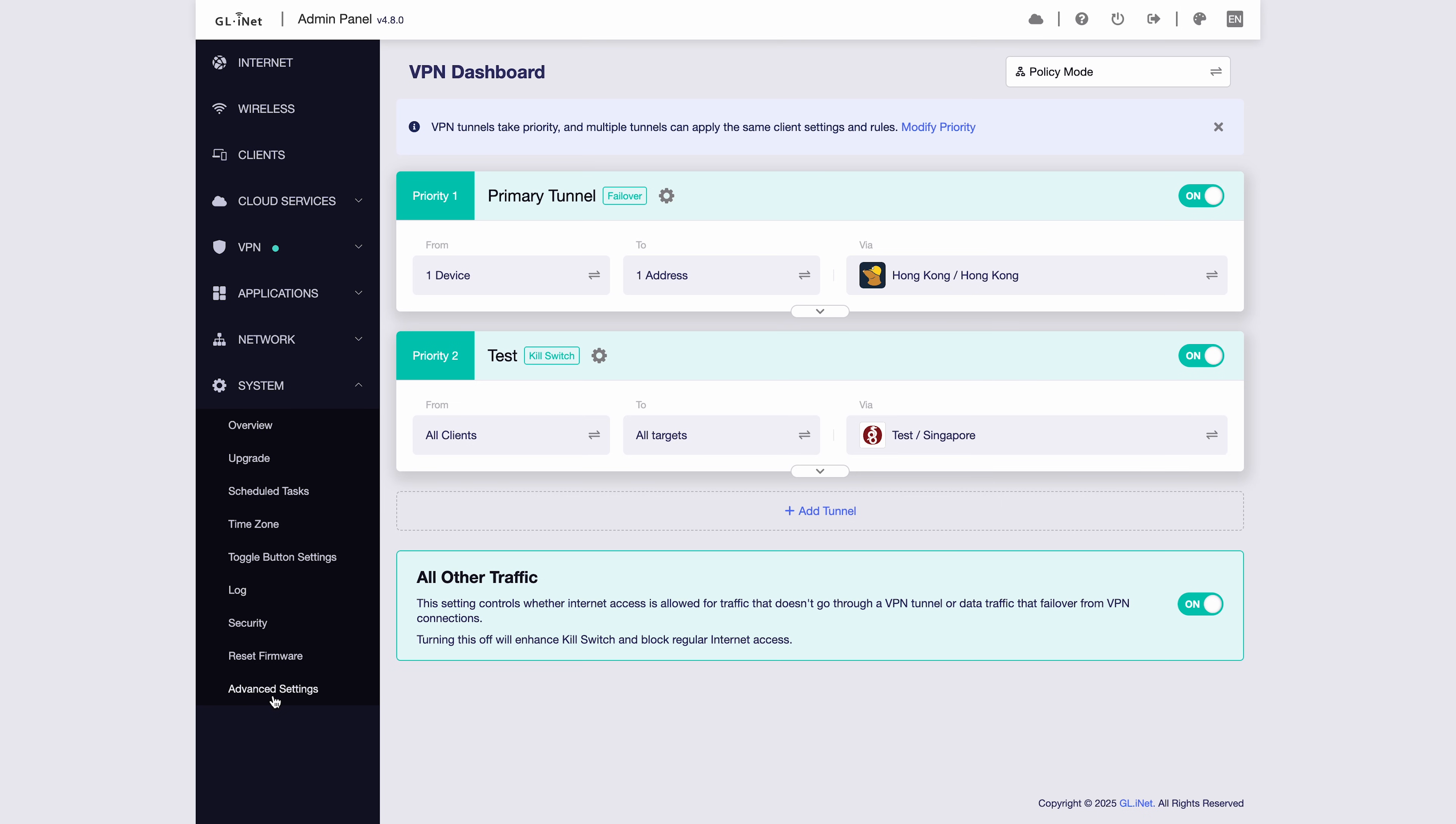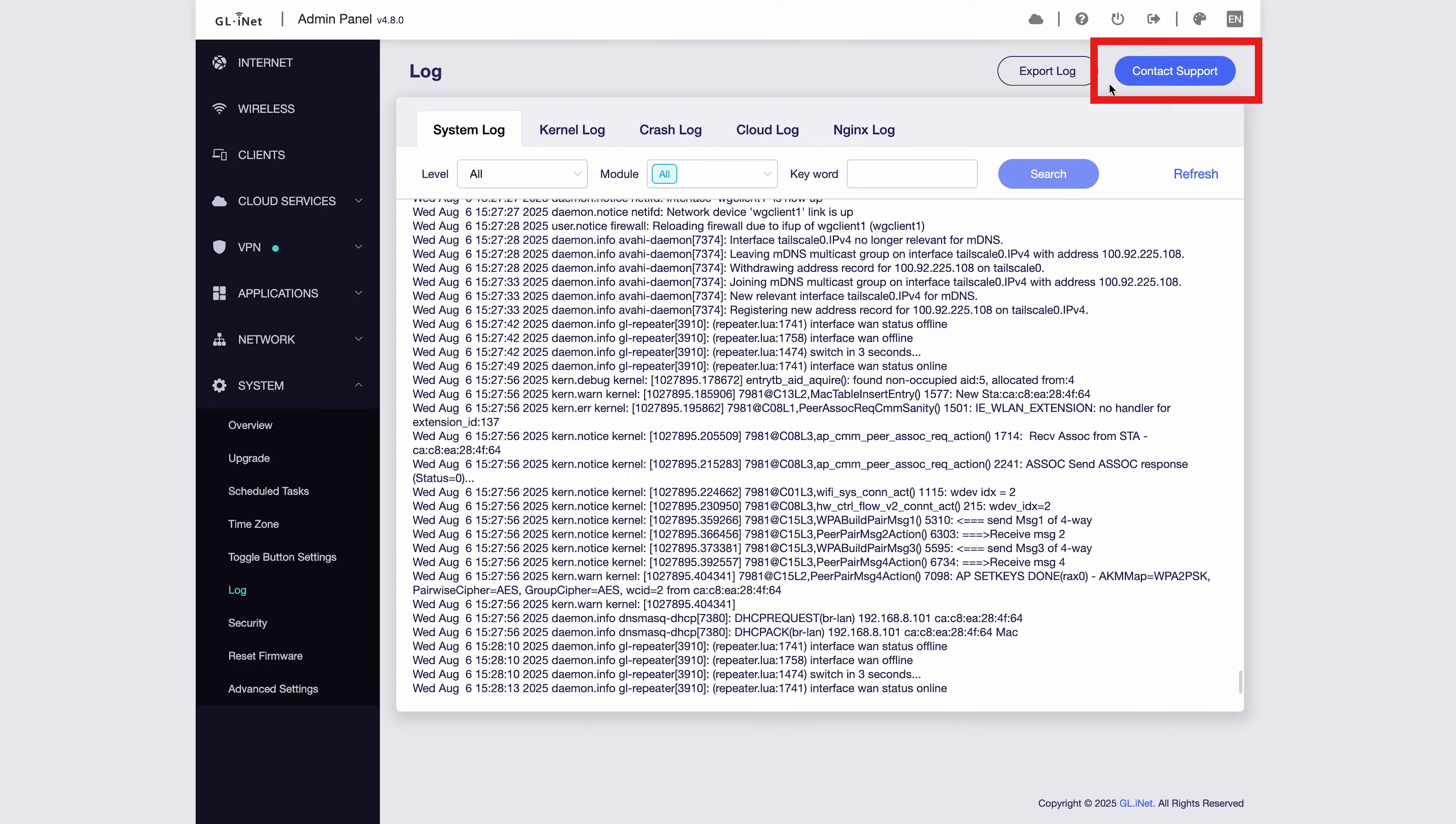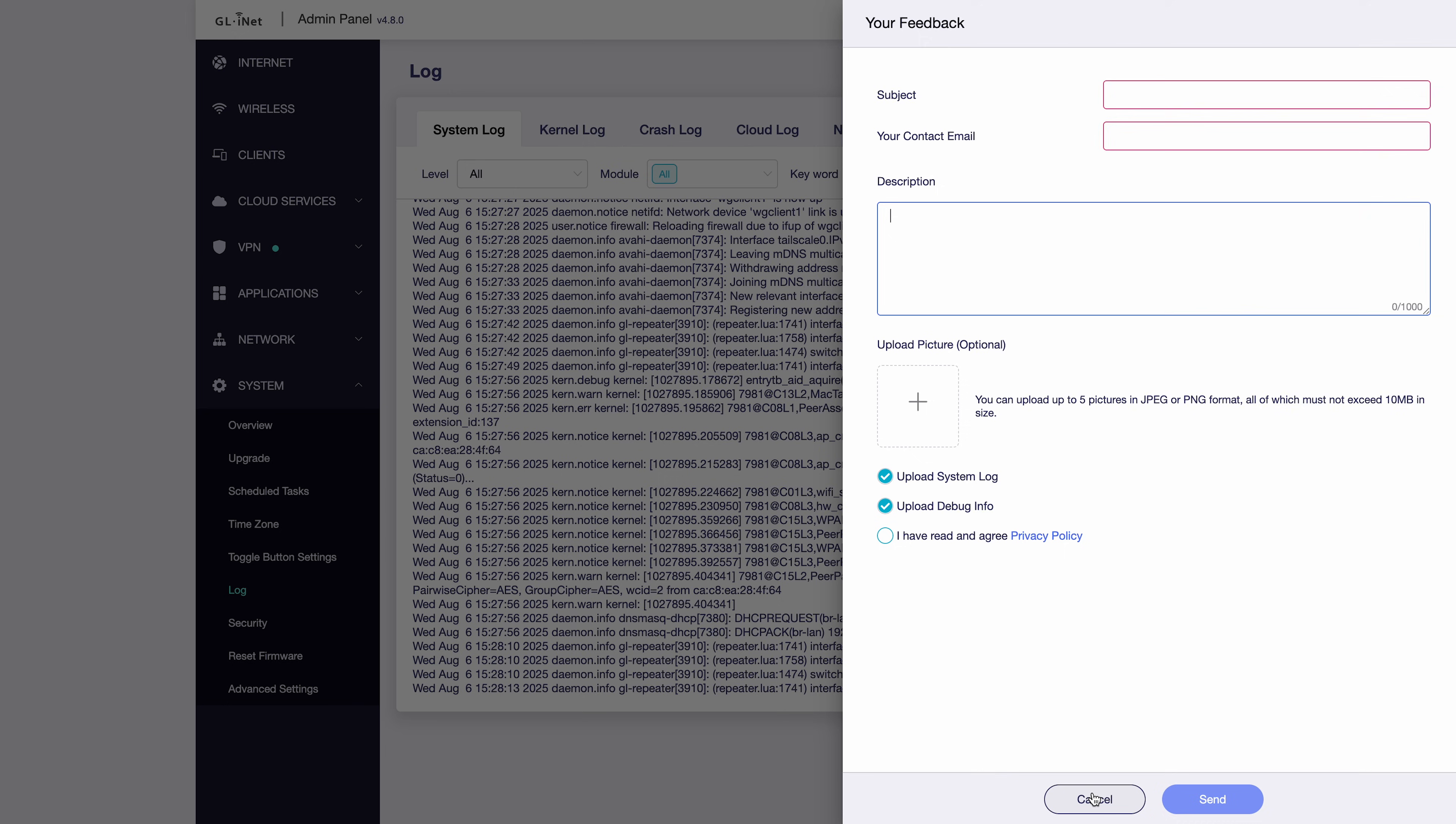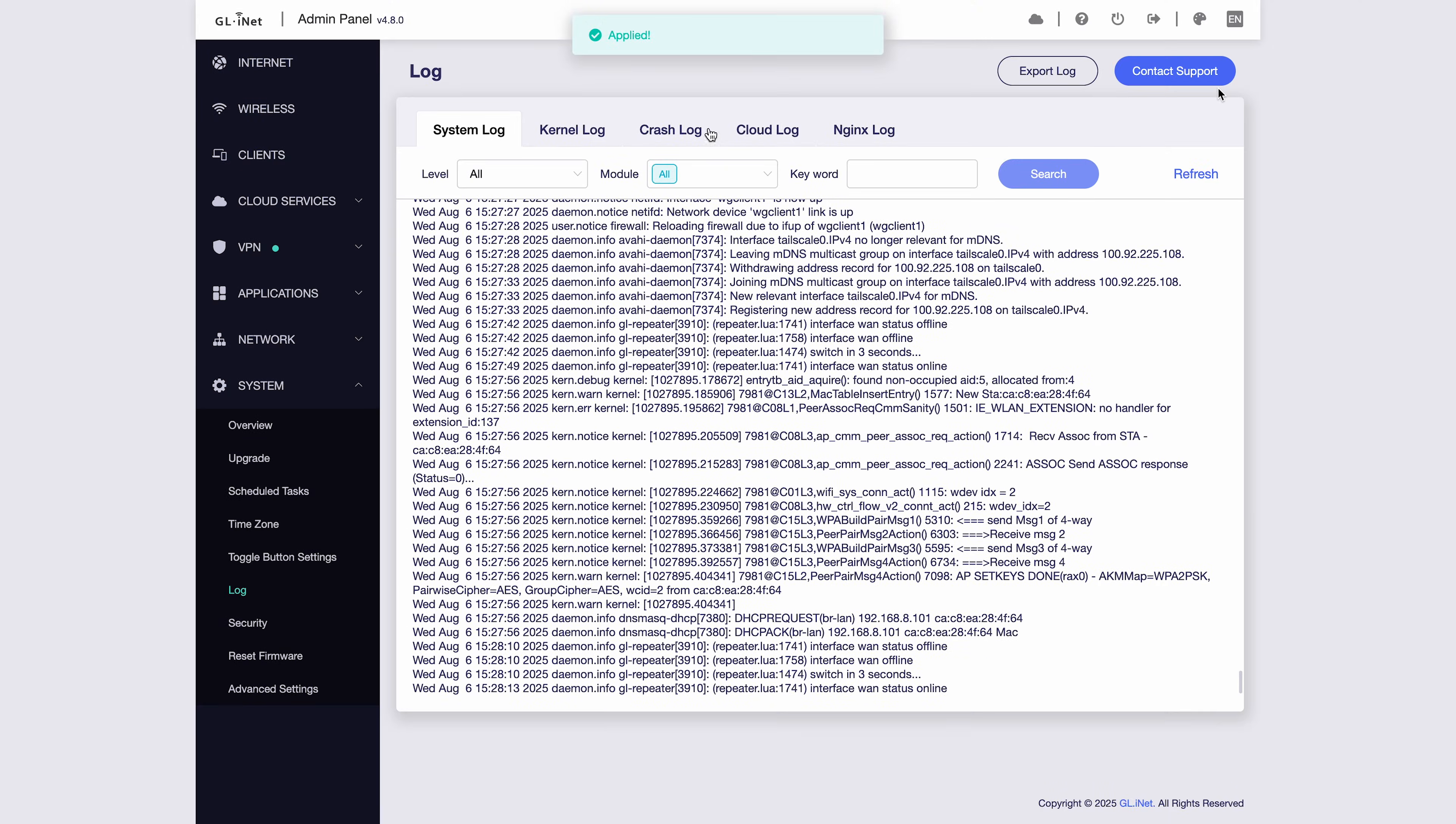Finally, let's look at troubleshooting. Go to System, and then Log. Here, you can contact support directly from the interface. Just fill in the form and send it to us. Our team will help you as soon as possible. Or, you can simply export the log file here and share it with support. No more screenshots, just hit Export.